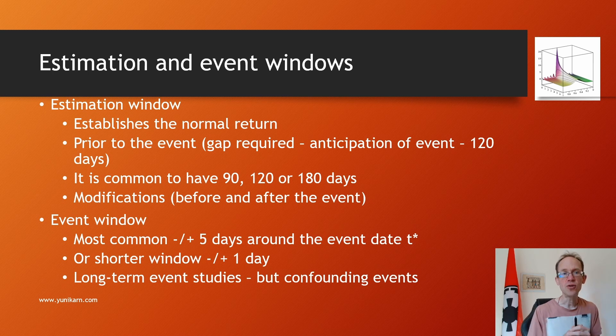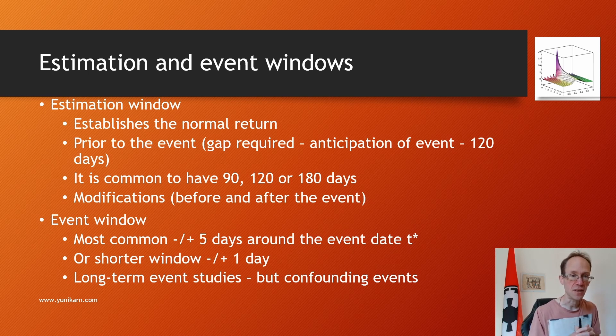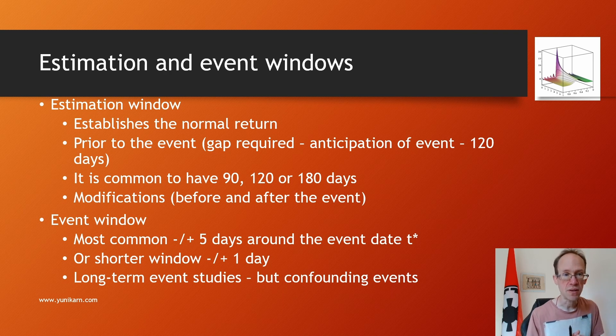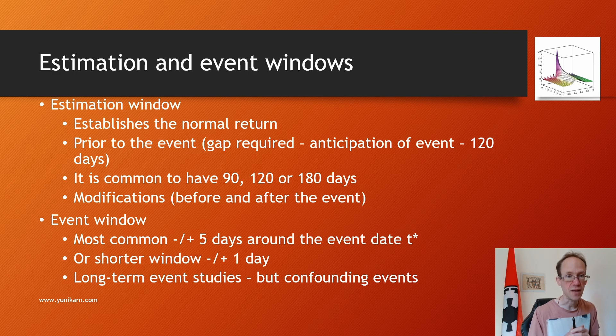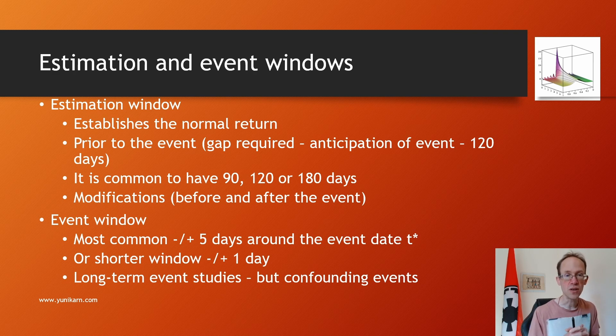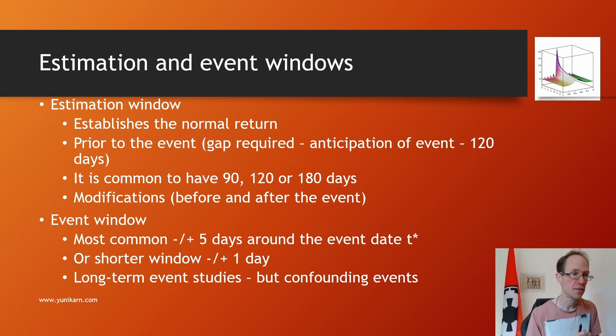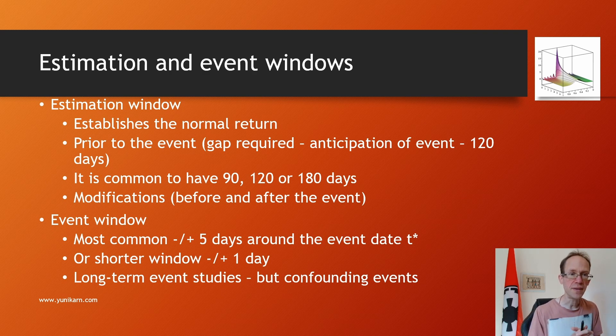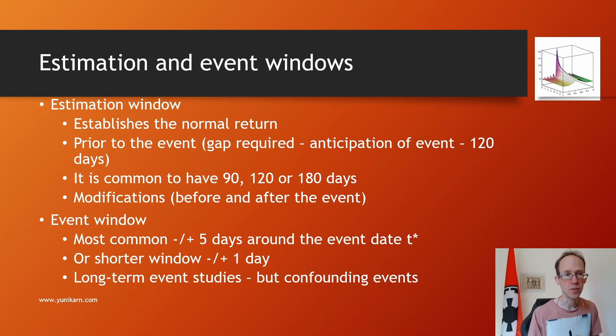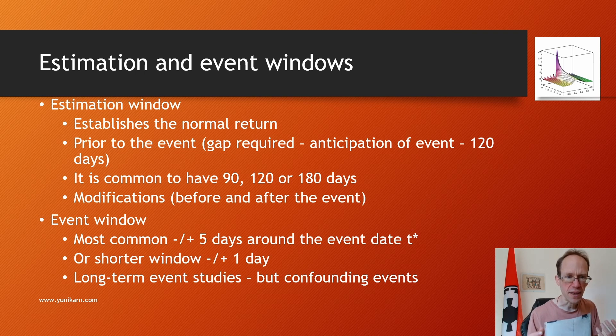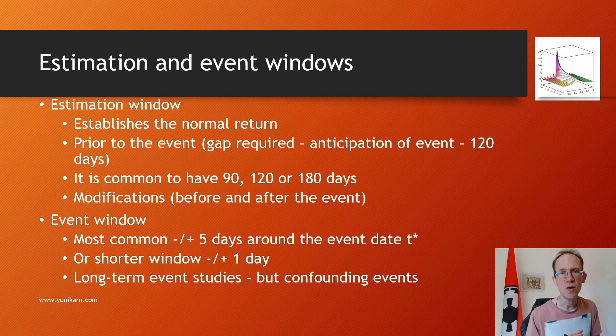Event windows tend to be short and centered around the event date T star. The most common choice refers to plus or minus 5 days around the event date. Shorter windows, plus or minus 1 day, are common in more recent studies. Long-term event studies have been conducted with very extended event windows, but confounding events might interfere with the estimation of the market response.